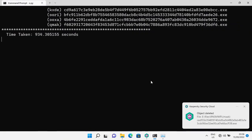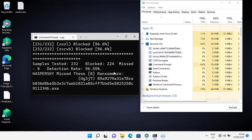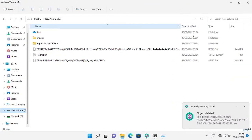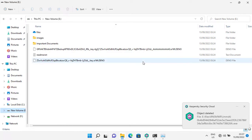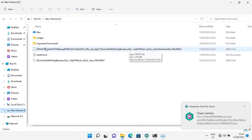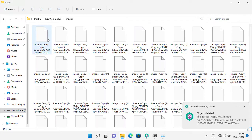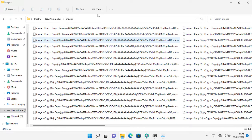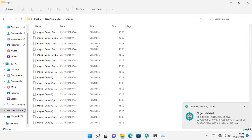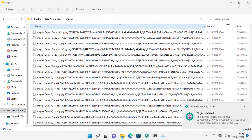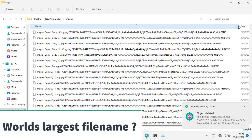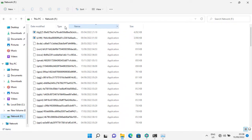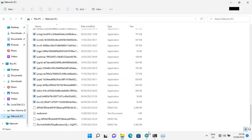Kaspersky missed eight ransomware. We can see at least three ransomware have infected my files. Everywhere I go, destruction follows. Let's check the reports.